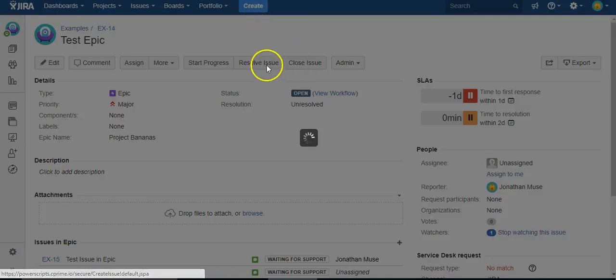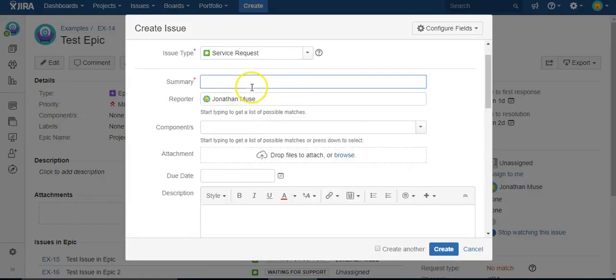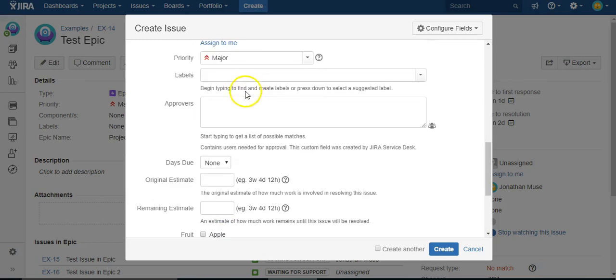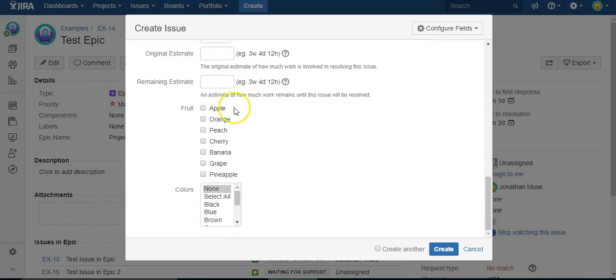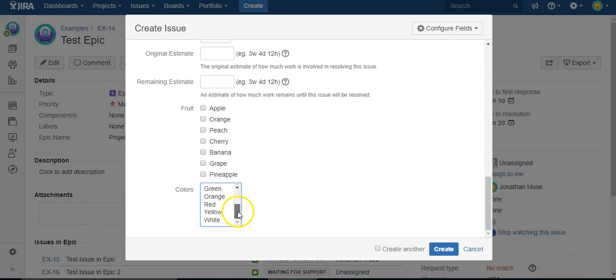So if I hit create, I already created this custom field called colors. And here we have black, blue, brown, green, orange, list of colors.